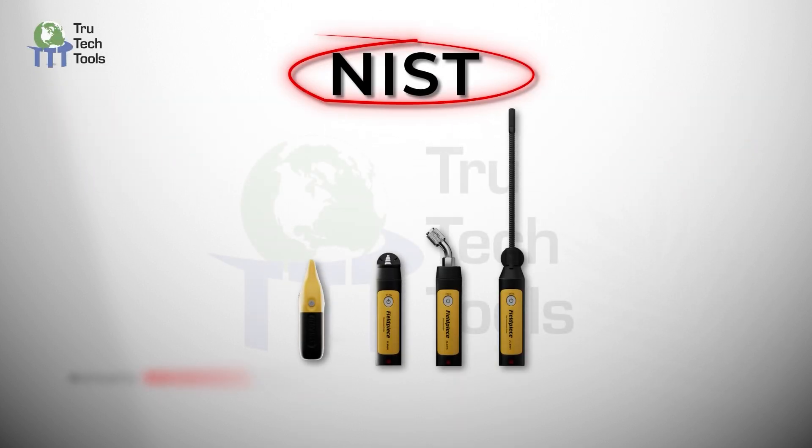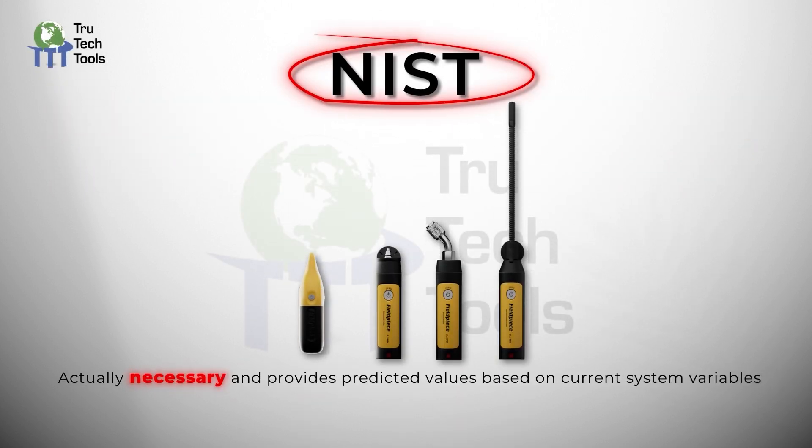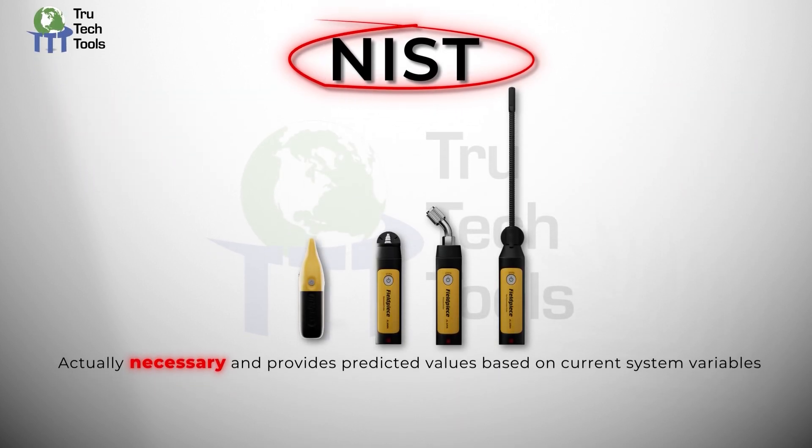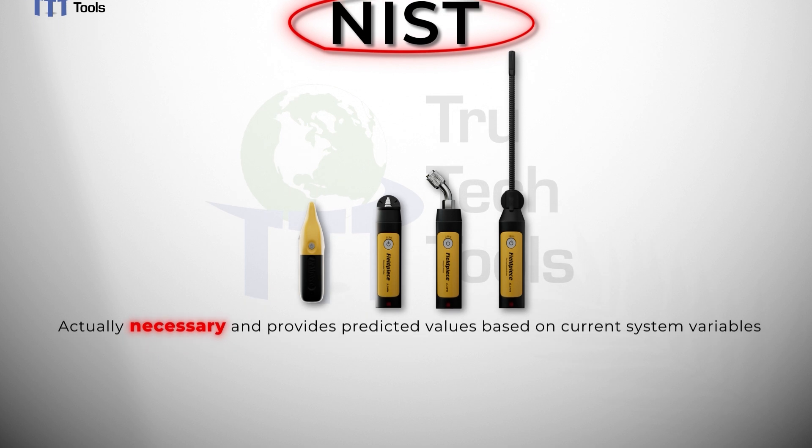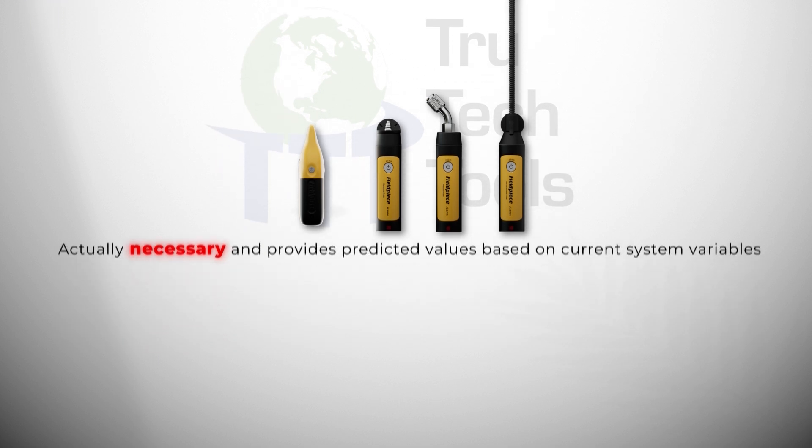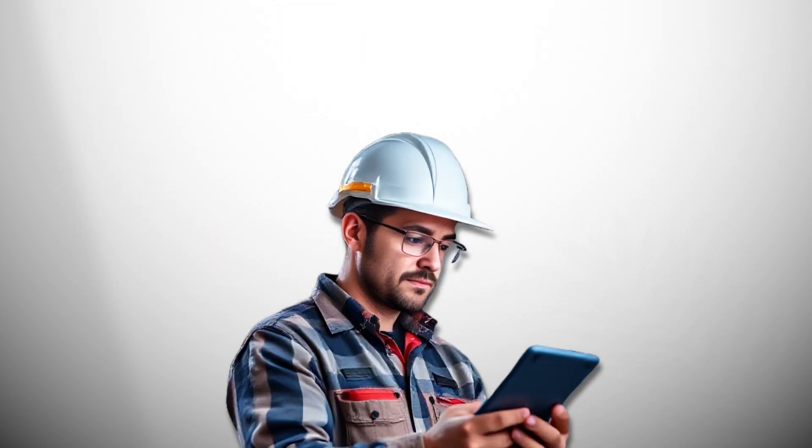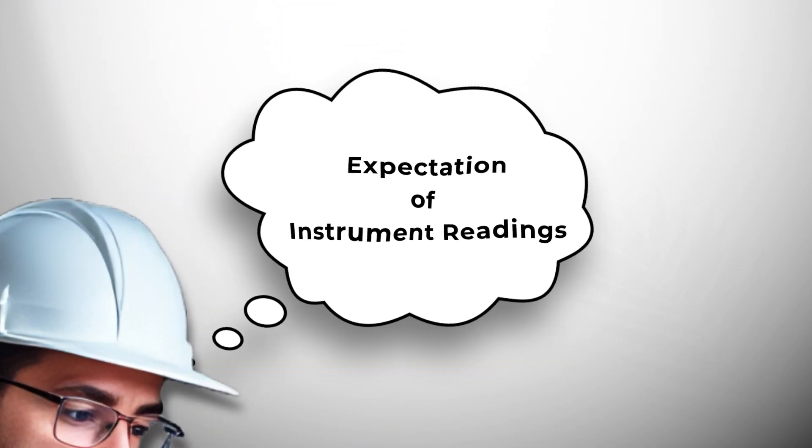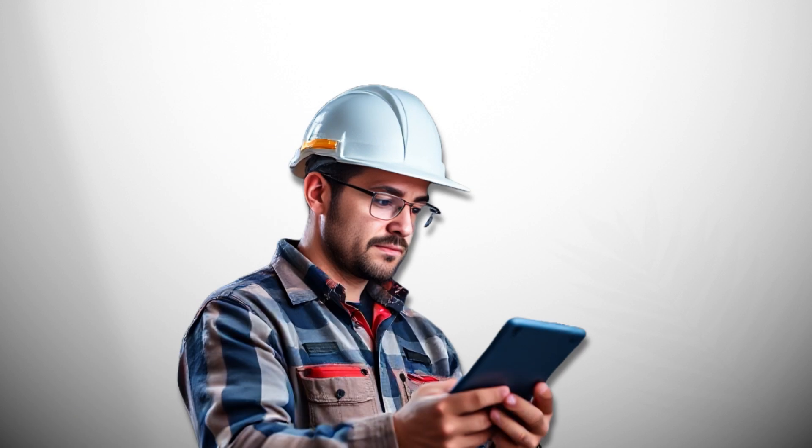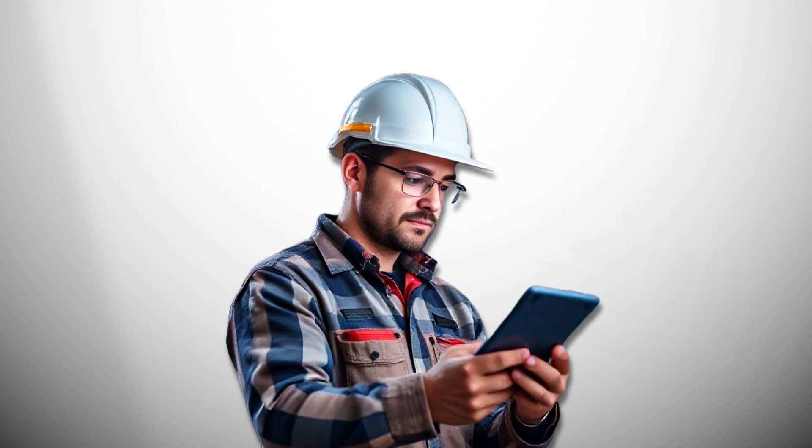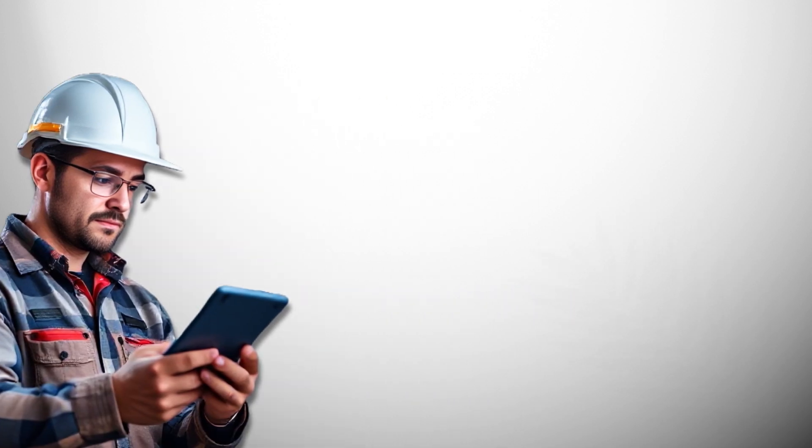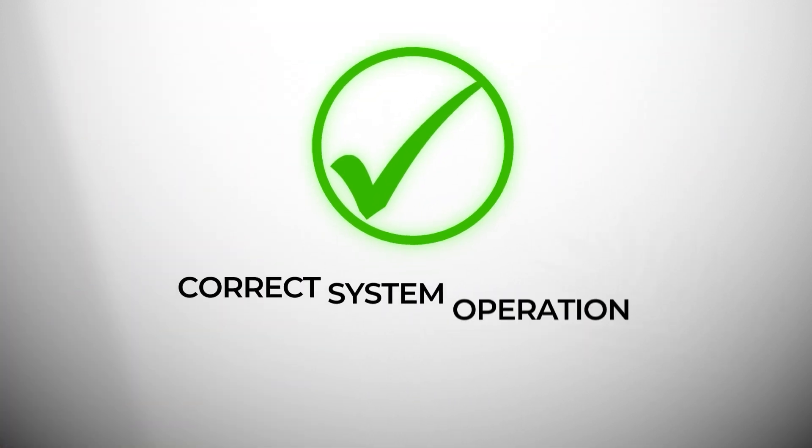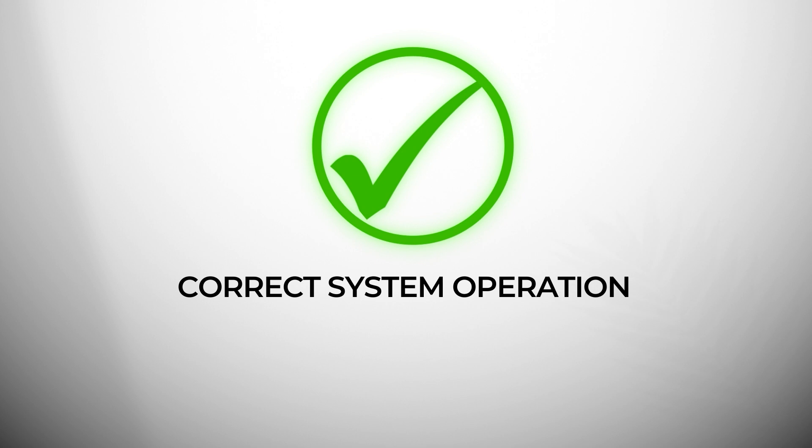NIST helps determine whether gauges are actually necessary and provides predicted values based on current system variables. It's crucial that technicians develop an expectation of instrument readings before observing them. This allows for accurate validation of readings, ensuring correct system operation.